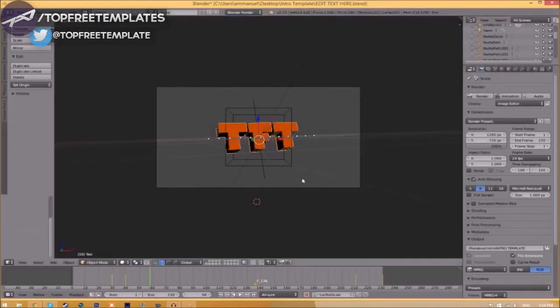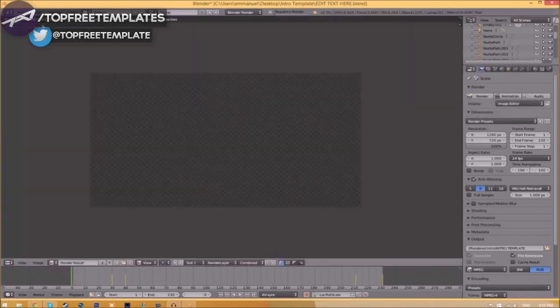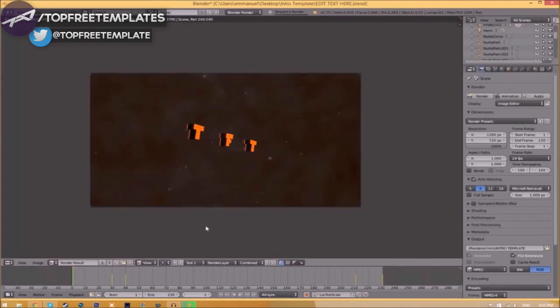Now to render the intro, click the 'Render animation' button here, or go to Render, then Animation. Now it's going to start to render your intro.